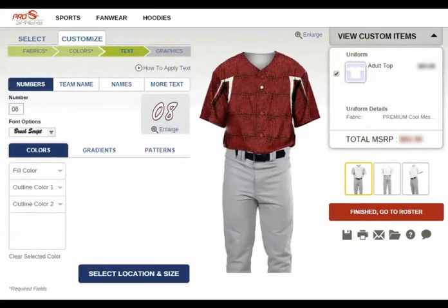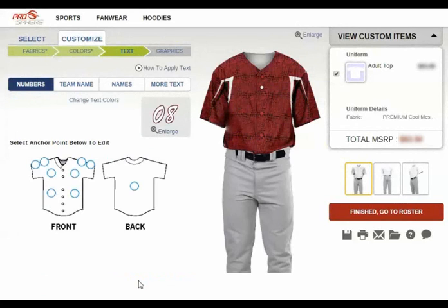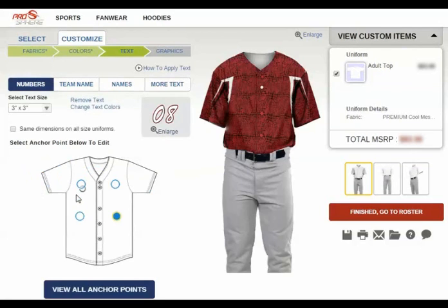To place the number in your desired location, click the select location and size button. Please note that this example number is simply to showcase how the number will be displayed on the uniform. The actual numbers for your uniforms will be filled out on the team roster towards the end of the design process. From here, you'll select a location for the number from the anchor points displayed below, then select the size you'd like the image to be displayed on the uniform.